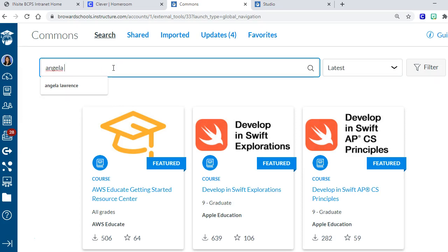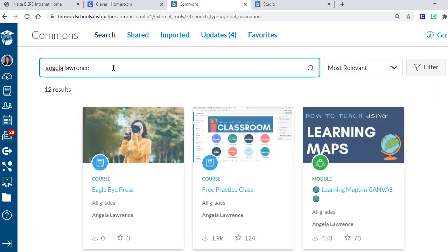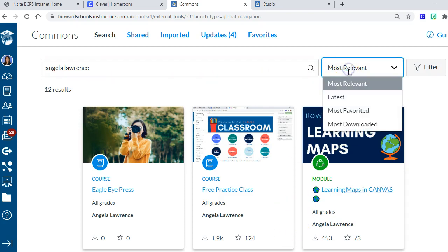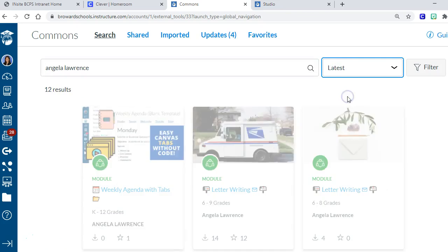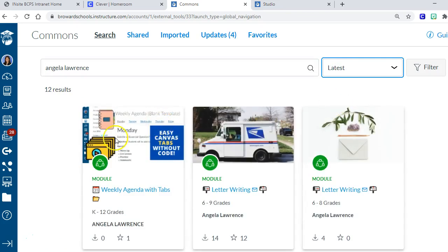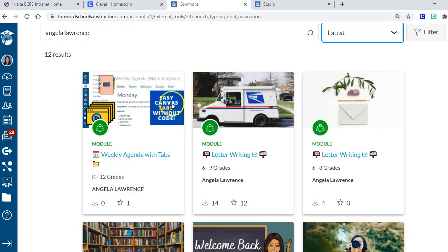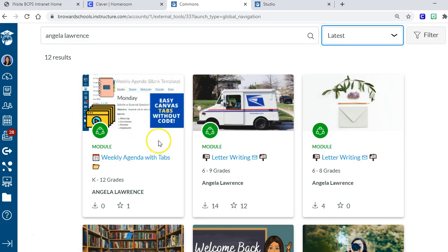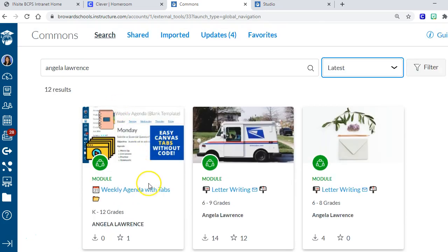You're going to search on my name, which is Angela Lawrence, and that will pop up all the different things that I put into Canvas for people to download. If you just click on latest, it'll tell you Easy Canvas Tabs Without Code.